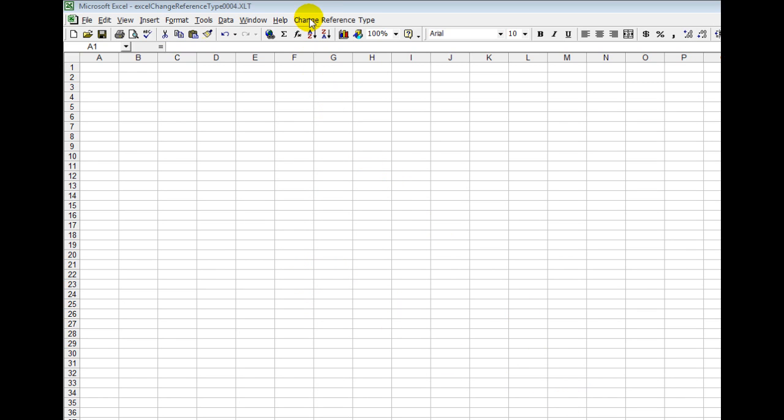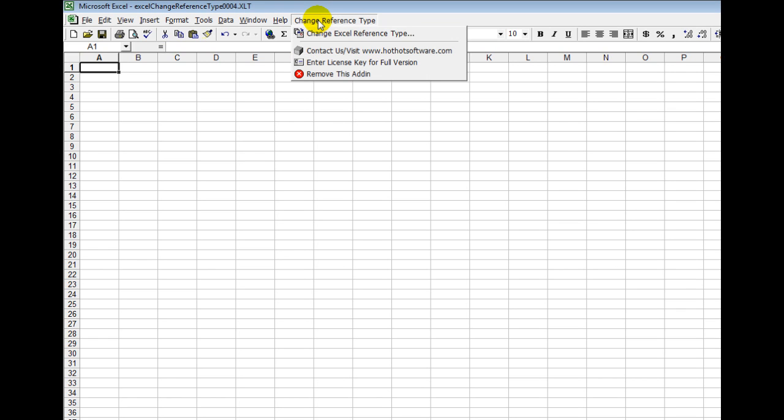The next thing you'll notice is it's installed right here. You have the change reference type, but you'll want to make sure you enter your license key first so you have access to the full version.